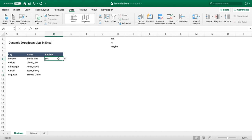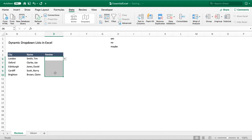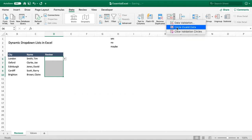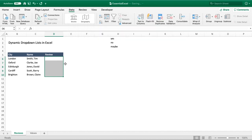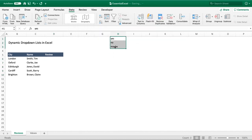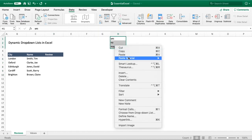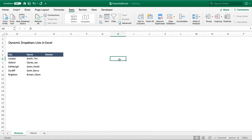To do this, we're going to be using tables to give us a dynamic range, just like in the previous video. First, let's get rid of the data validation we have at the moment — go Clear All. You can see that drop-down is now gone, and let's also clear these values so we can start fresh.